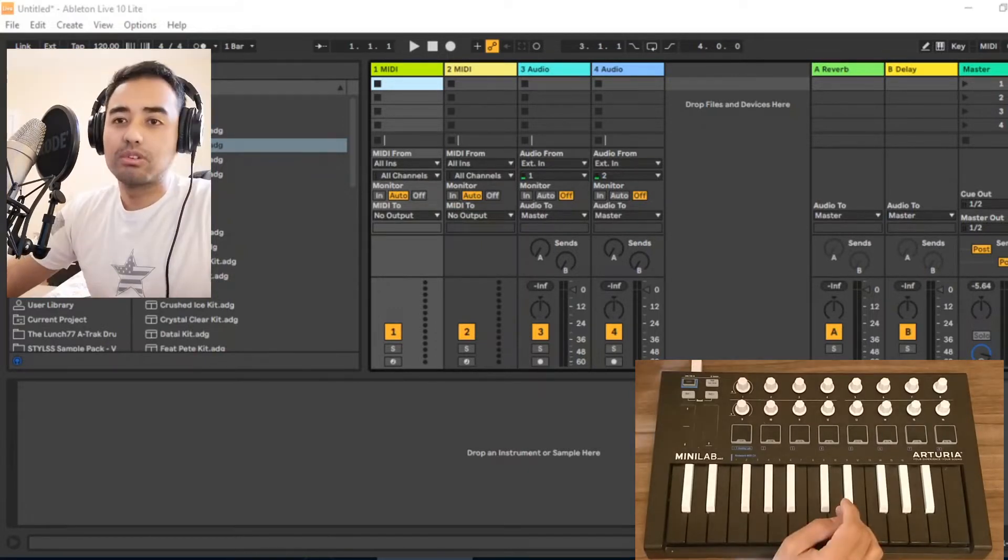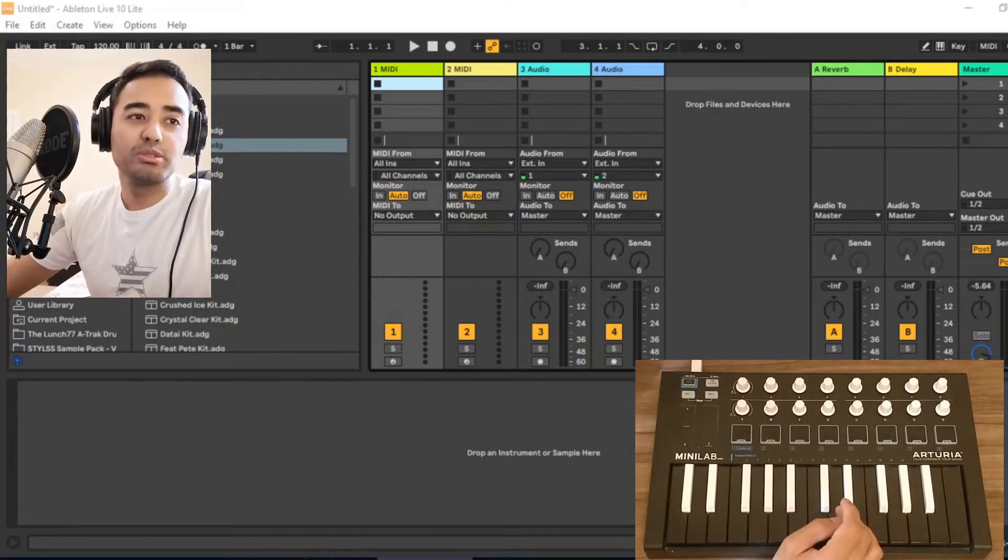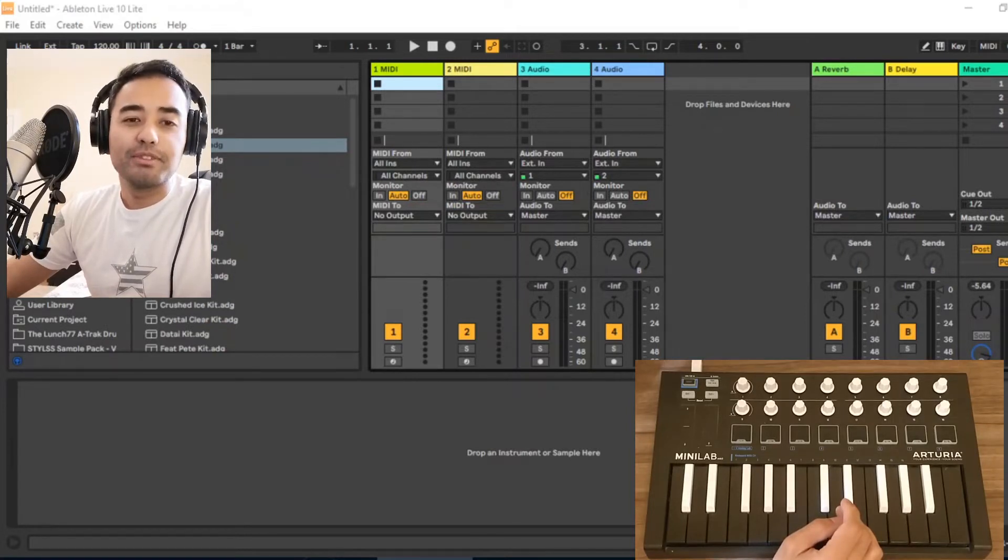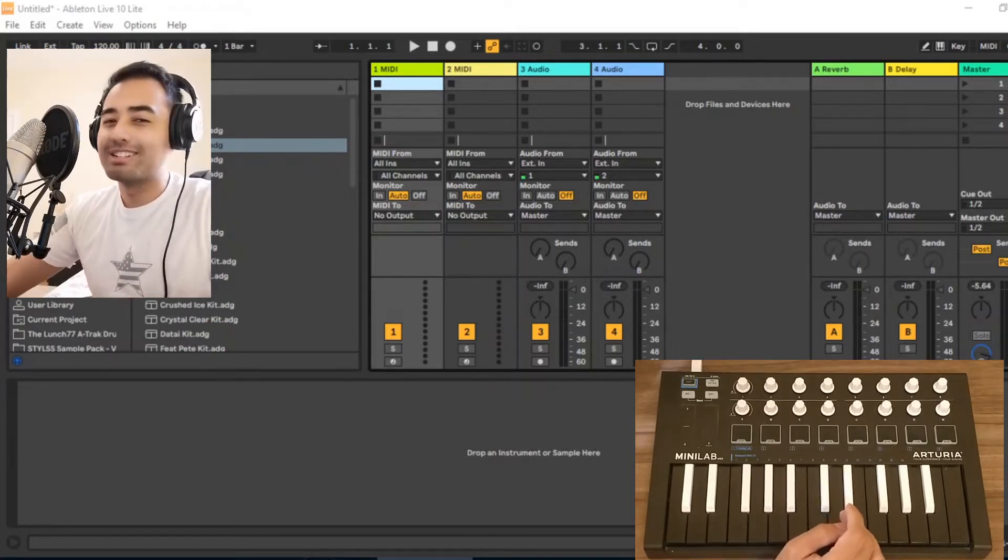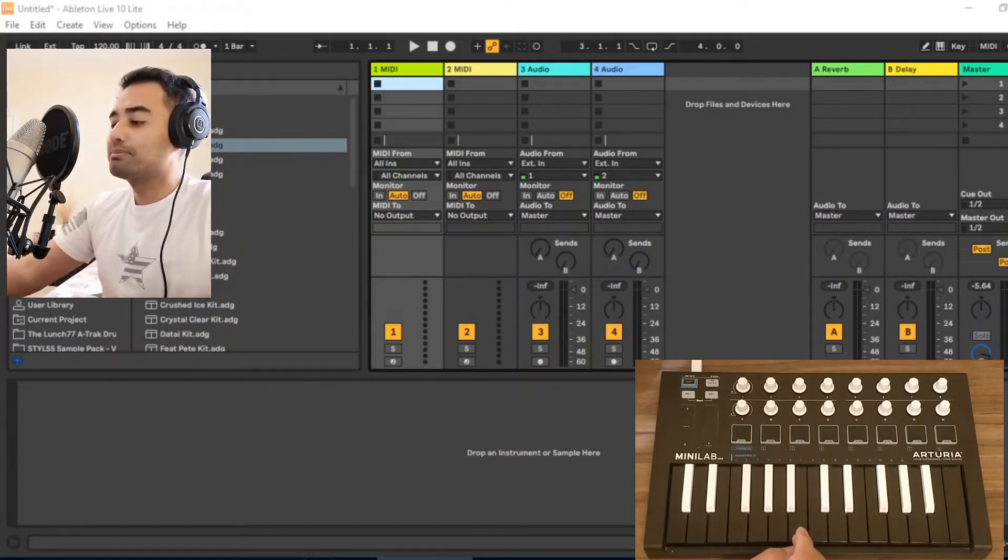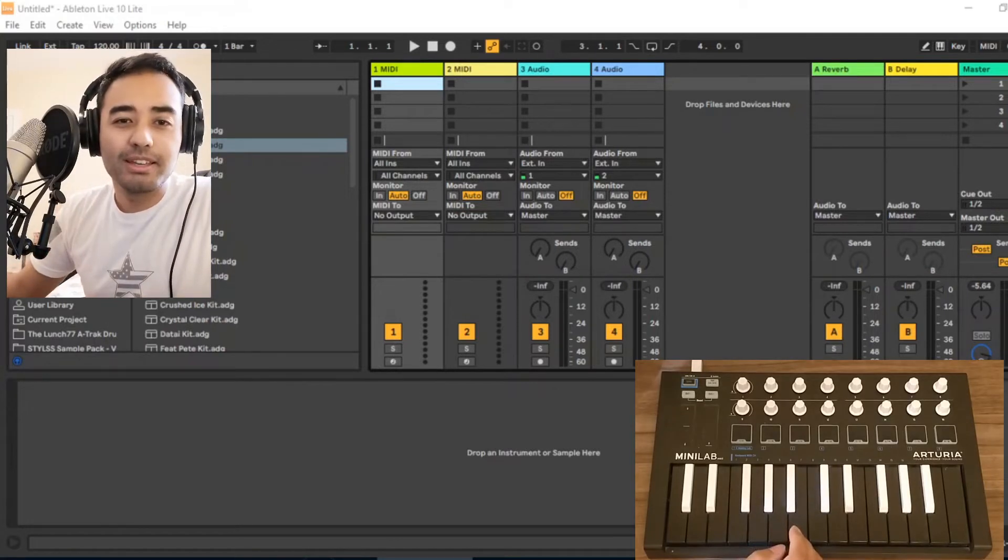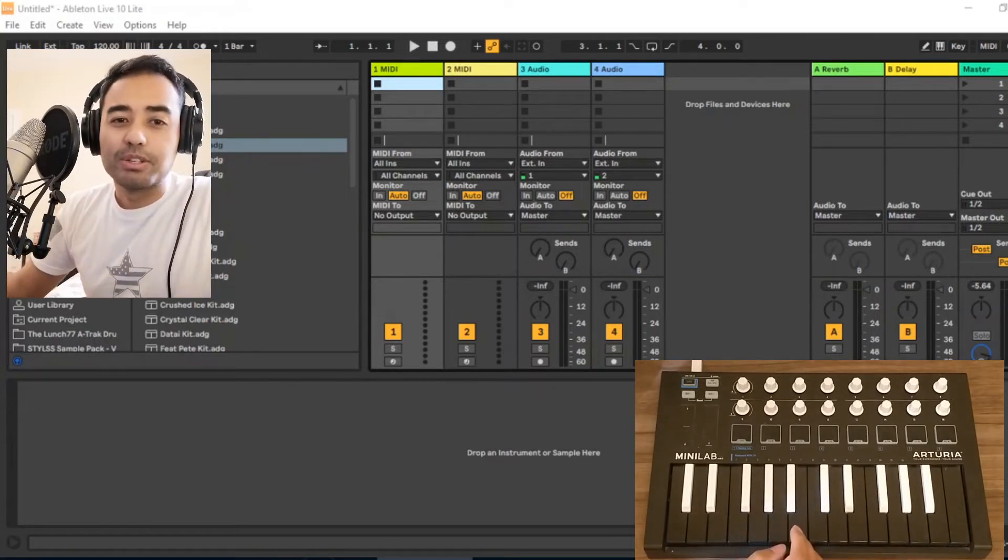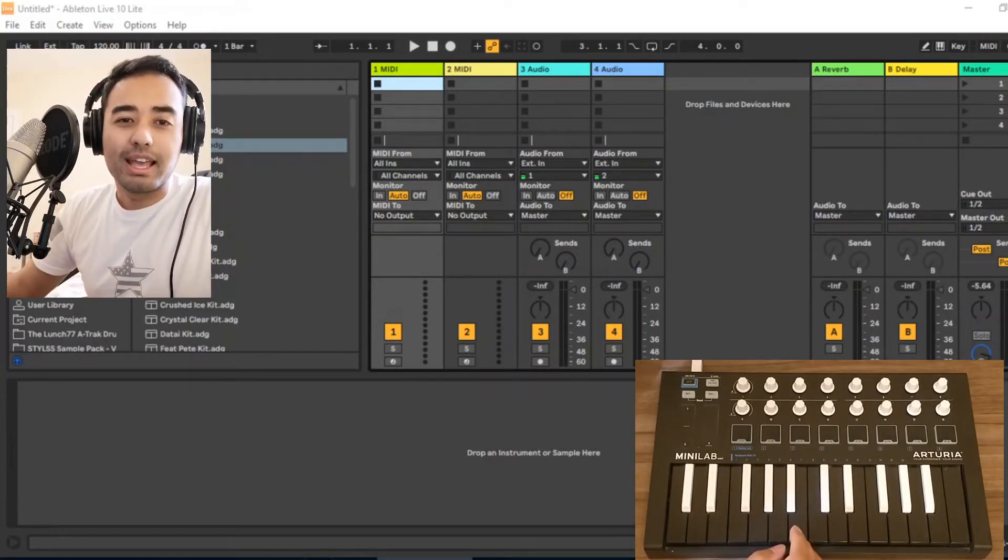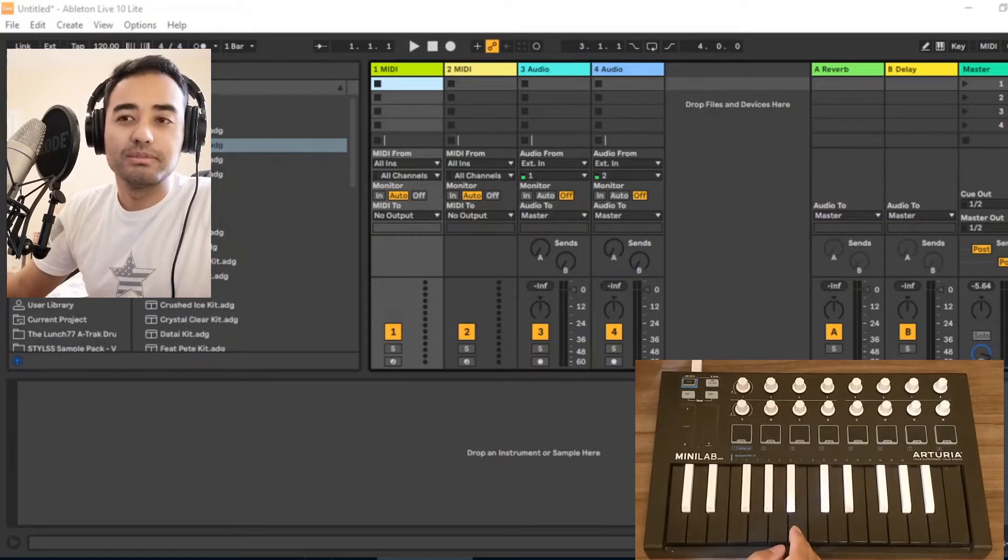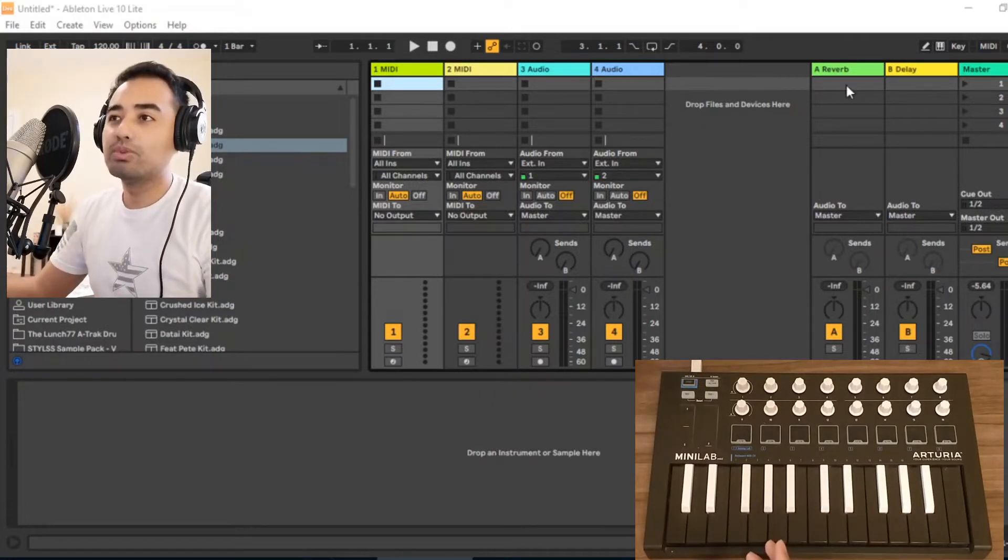Before going into much detail, if you find my videos helpful or entertaining in any way, please consider subscribing. It would help me out a lot as a YouTuber and in growing this channel.